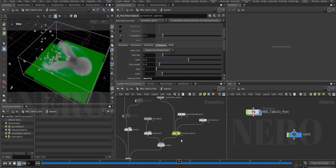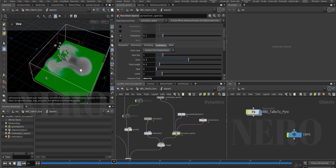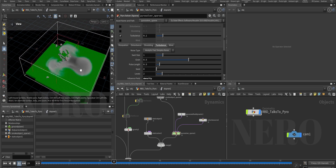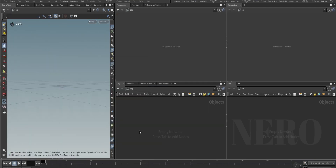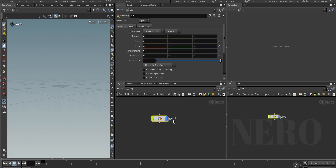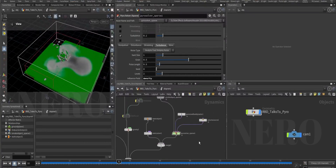Let's start. I already finished my test and was going to use it for an explanation, but I got a new idea - why don't we start from fresh. I prepared a brand new Houdini scene, let's do it. Give it a name: RBD Talk to Pyro.